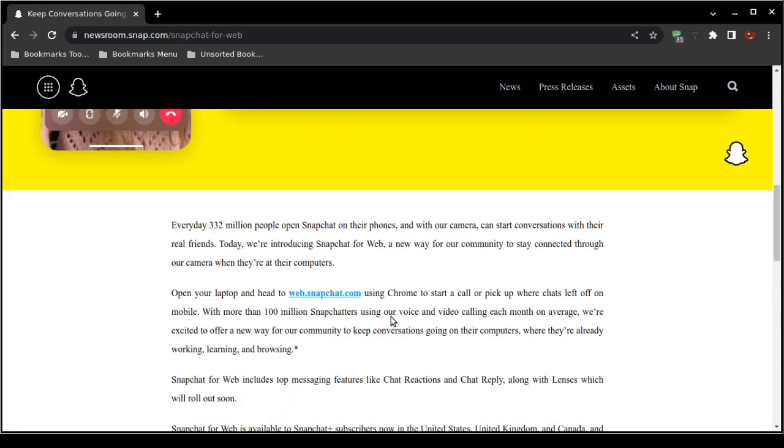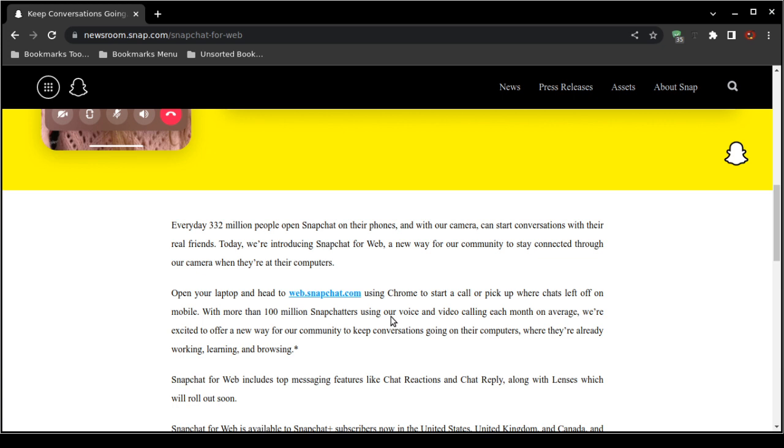Number one, you have to have a Snapchat Plus account. I think Snapchat Plus is either $2.99 or $3.99 per month. Then obviously you're going to need a computer, a desktop computer, a laptop, a tablet, whatever, anything other than a smartphone.